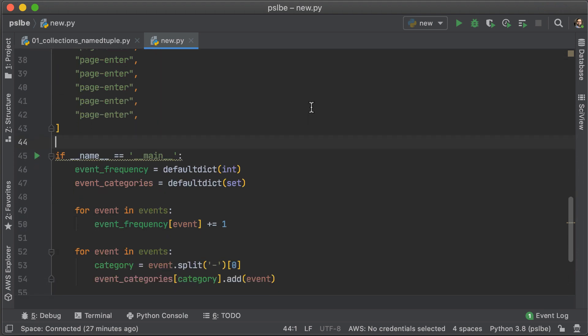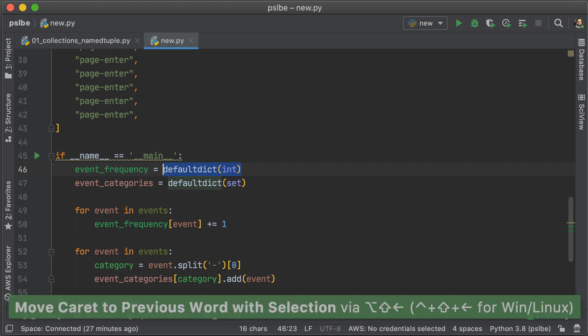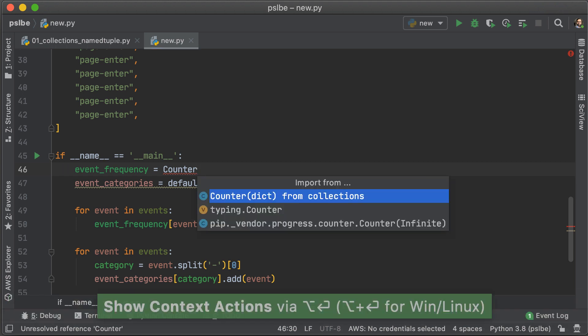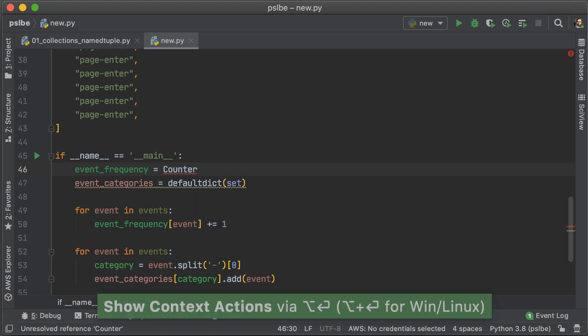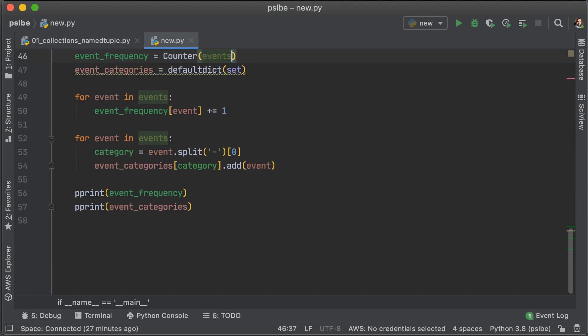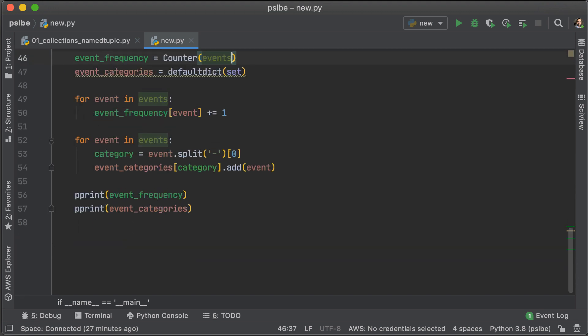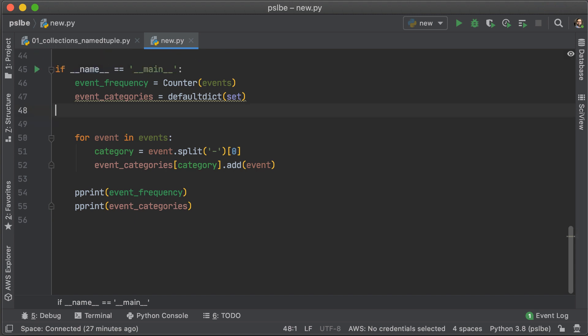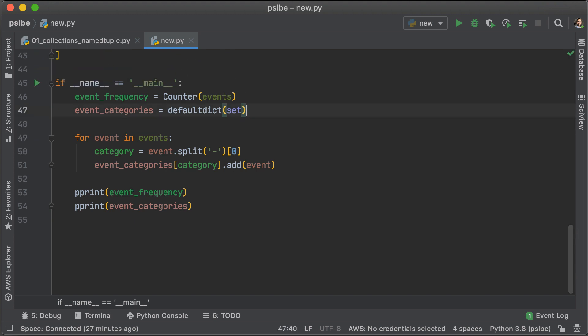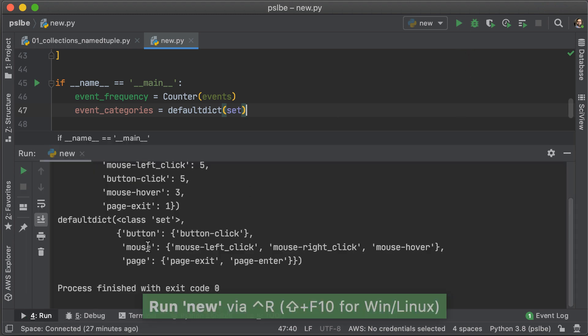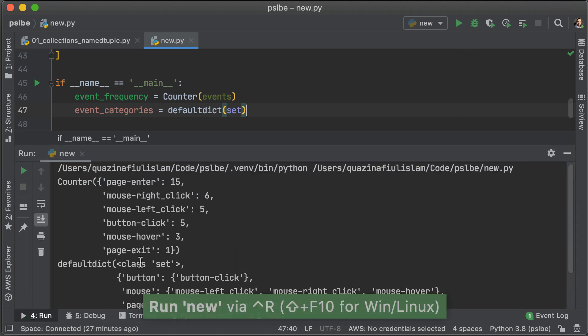Now, we're counting frequencies with default dict int, but there's something that we can do that's even faster, and that's using the counter class. Now, the counter class is basically default dict with an int as factory, but with some added benefits. So, if we just replace default dict with int and just get rid of that for loop, and if we just print this out, you're going to see that we get just about the same thing.